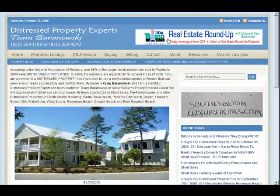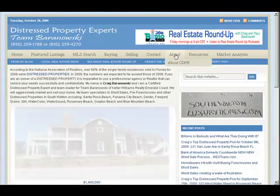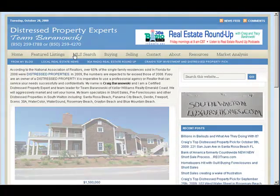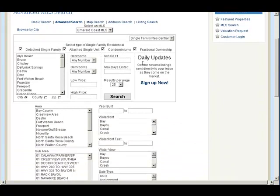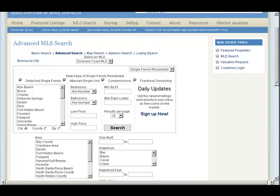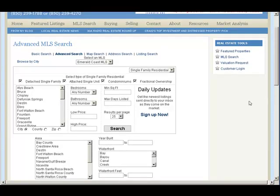That's about it for the tour, but I do want to cover one thing on the MLS search. The advanced MLS search — we offer a feature for daily updates. People register and sign up, and they're looking for a particular property. Every morning they wake up, everything that was added to the MLS that's brand new shows up in their email with a photo. When they click on that photo, it goes right to your website and opens up that detail page.